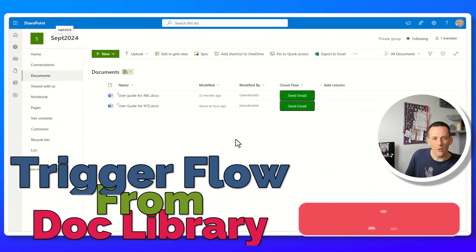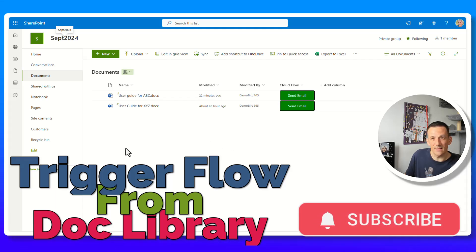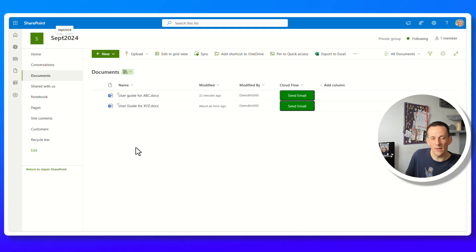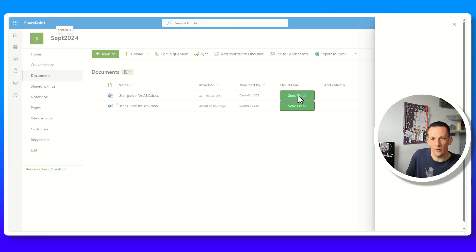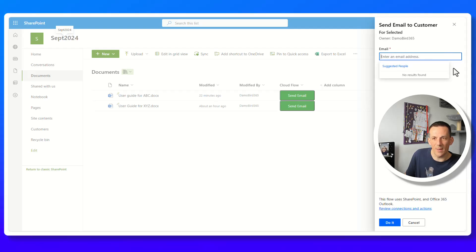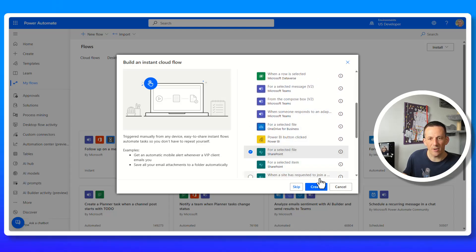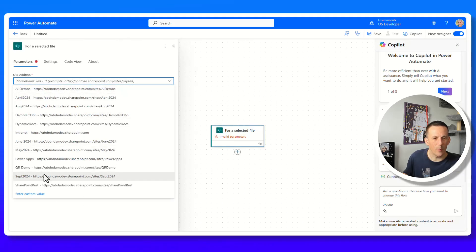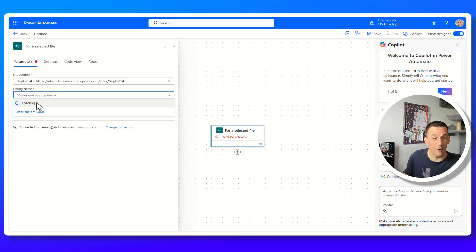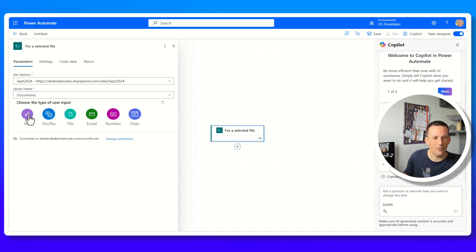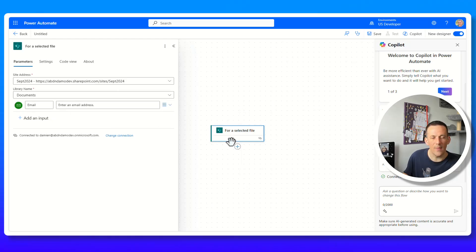Moving to the document library, I want to demonstrate sending attachments and including an email address input when clicking the button. Clicking the button shows an input parameter for an email address where you can send to one or many people. I'll create a brand new flow using the for a selected file trigger, populate the SharePoint site and document library, and add an input parameter for an email address. There are many input types available for passing data when the flow is run.